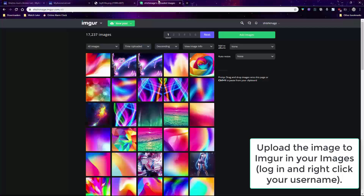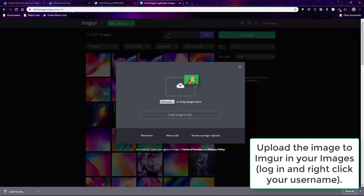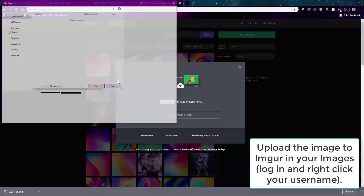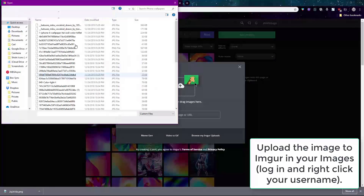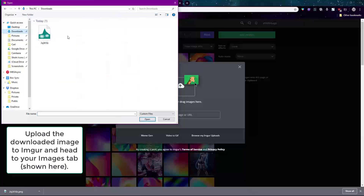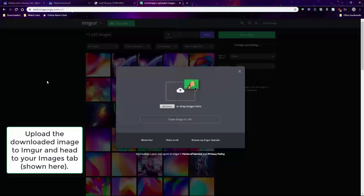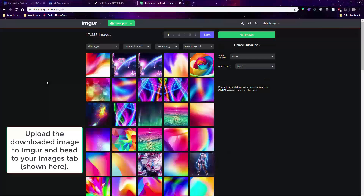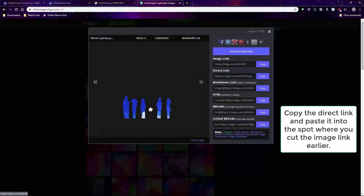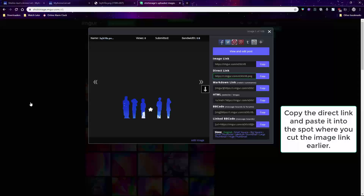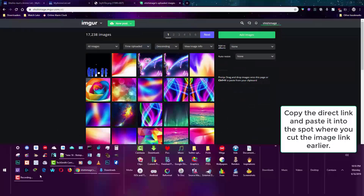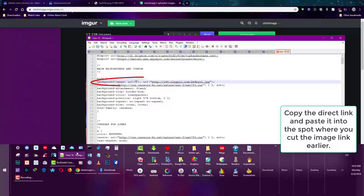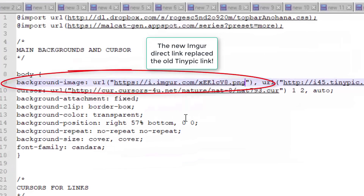Now upload the image you got to Imgur for a new image link. Make sure you log in and go to your images page first. Then upload the image to your images page and copy the direct link. Paste that direct link into the parentheses in your layout code where you copied or cut the original broken link.